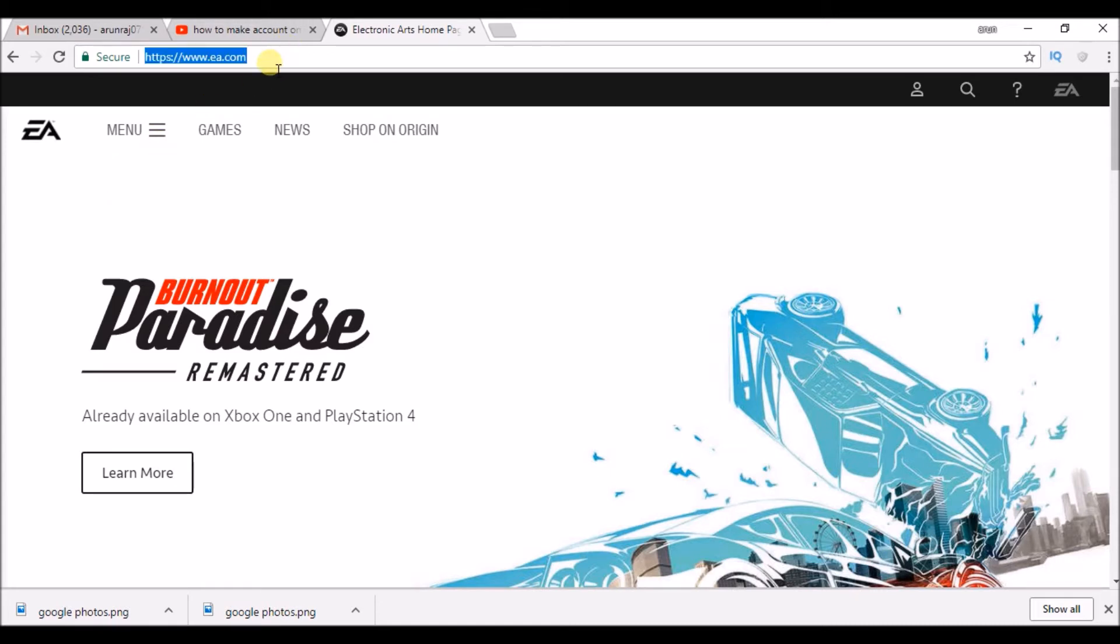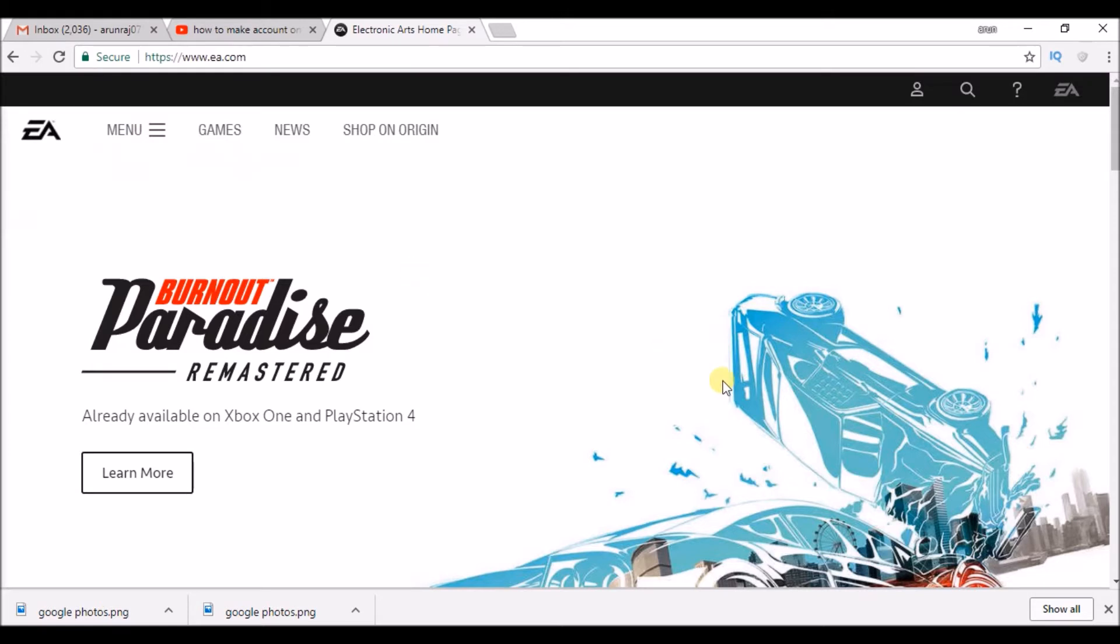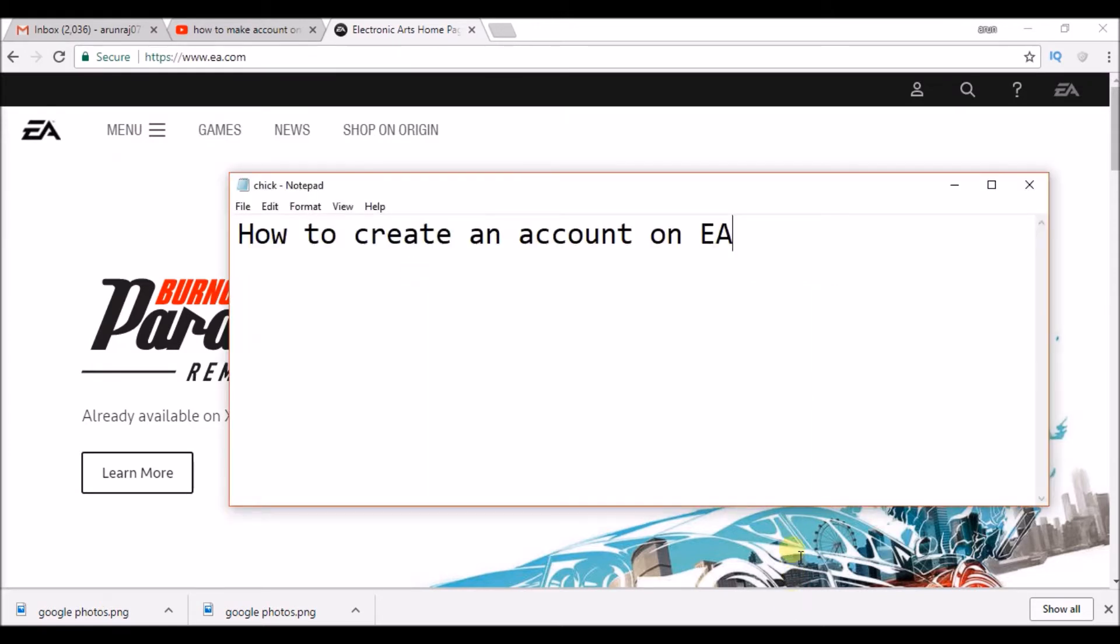First of all, you need to visit in your browser EA.com. Anyway, I will drop it in the description.